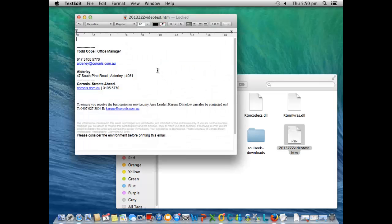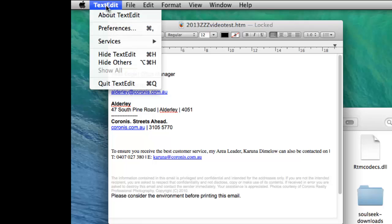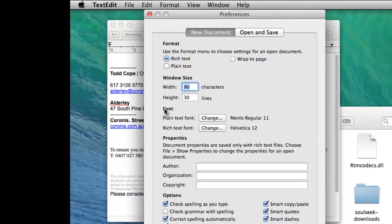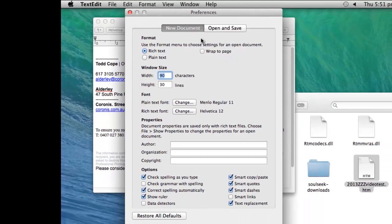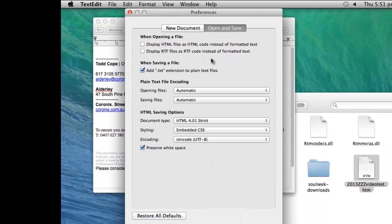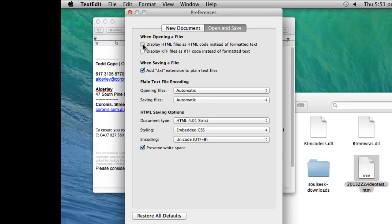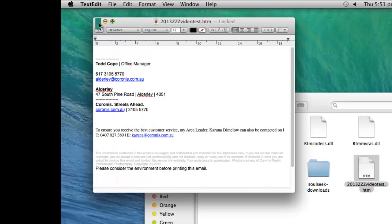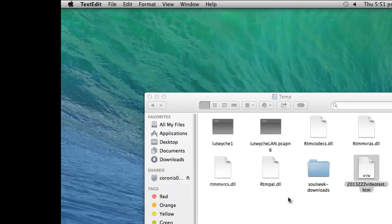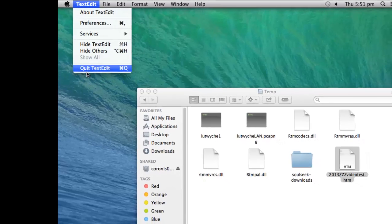In TextEdit we want to head up to the top and go to the preferences. There's just one option we want to change so it shows up as plain text. That's just in the open and save area and we just want to hit that top one and get out of there. Close the document as well and we also want to quit TextEdit.